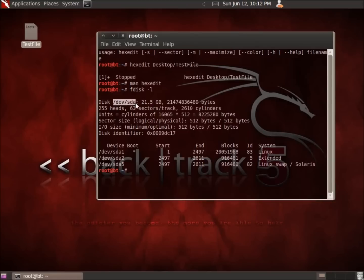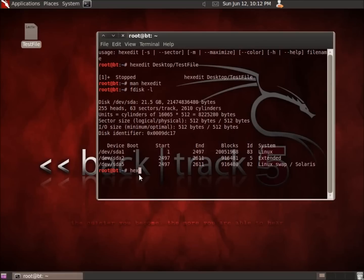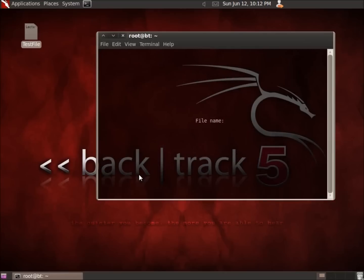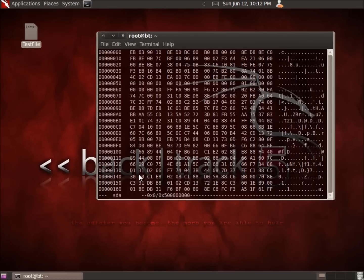If I wanted to look at the entire hard drive using this hex editor, the file that I'm going to actually use is this /dev/sda. We'll go ahead and do that right now. I'll type in hexedit, and if you forget to type in the actual location and you hit enter, I'll do that here just to show you, it's actually going to come up where it's going to ask you for the rest of the file name. So I'll just type in /dev/sda and hit enter.